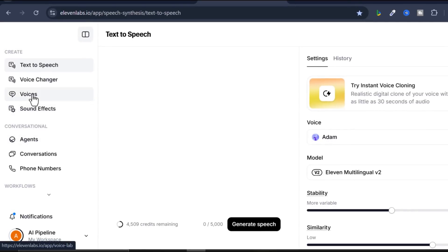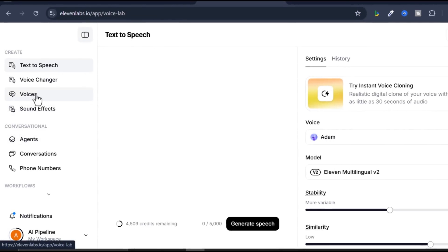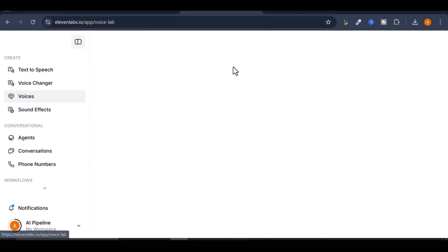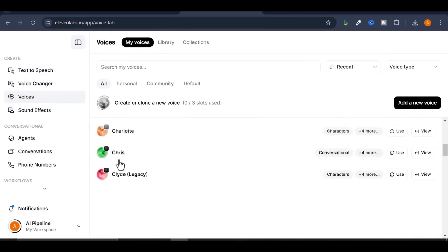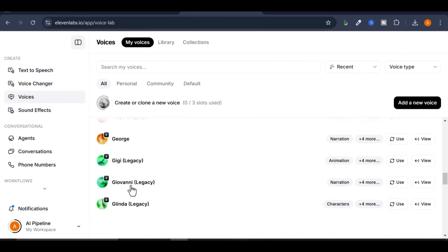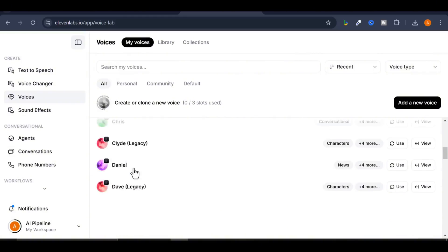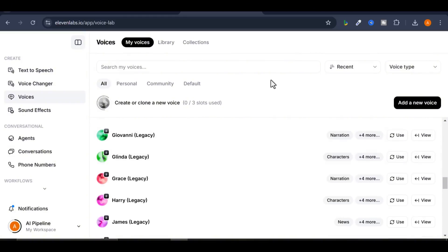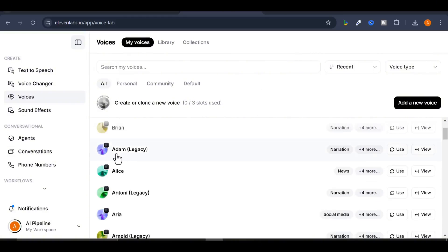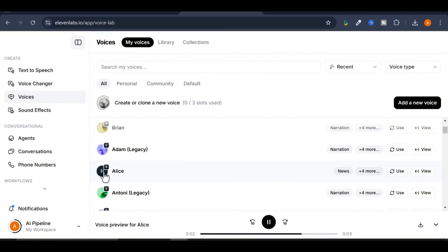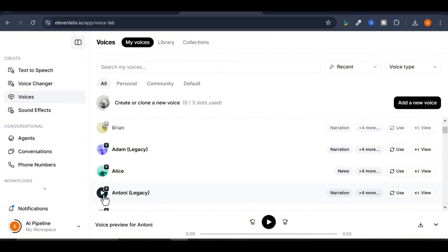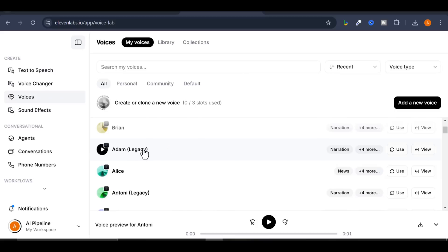Click on Voices to select the voiceover you want. There are so many amazing voices. Let's play a few samples. Our distrust is very expensive. Let's say I want to go with Adam, one of the most popular voices among content creators on TikTok and YouTube shorts.